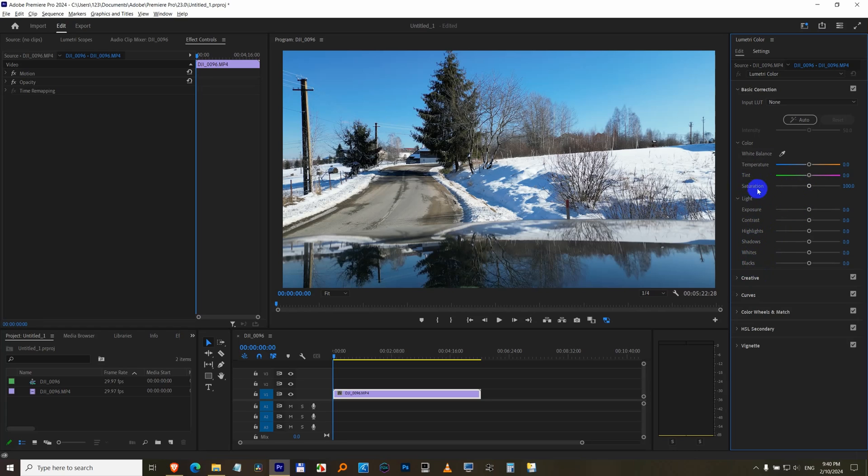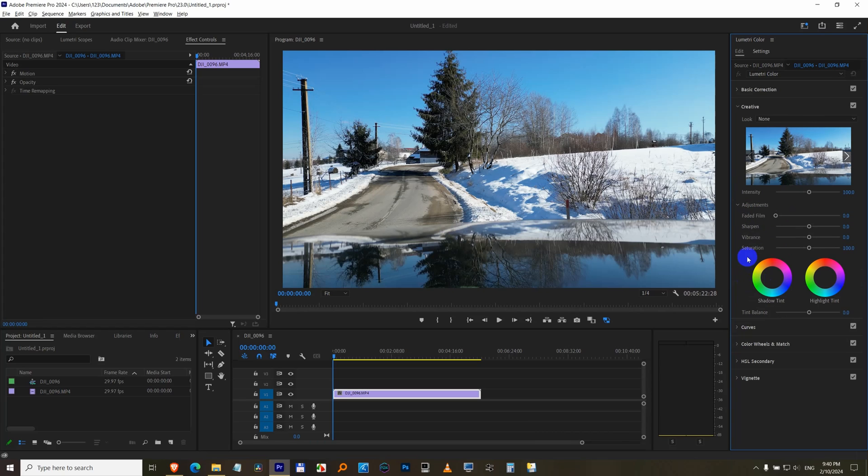There is a saturation in creative also. Open that creative and here we have the saturation which is very similar to vibrance.